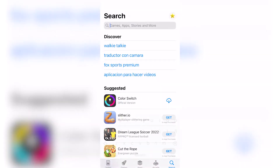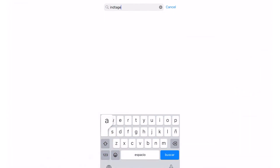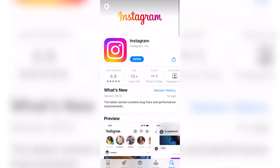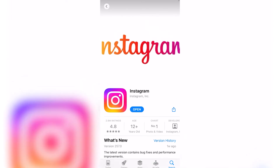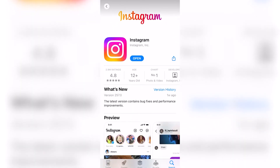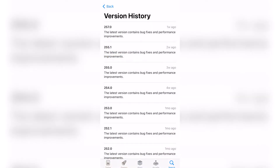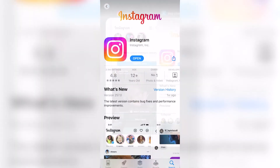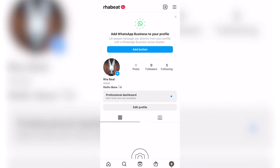If you don't see it yet, go to the App Store, find the Instagram application, and check if there's an update available. As you can see, there's no update available here — I have version 257.0 which is the latest version. But if there is an update for you, you might want to try that.